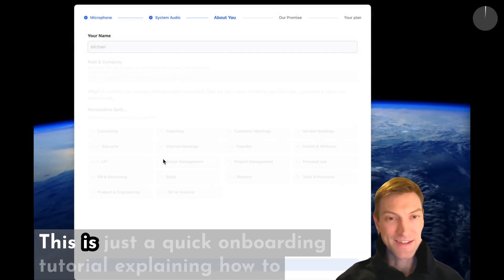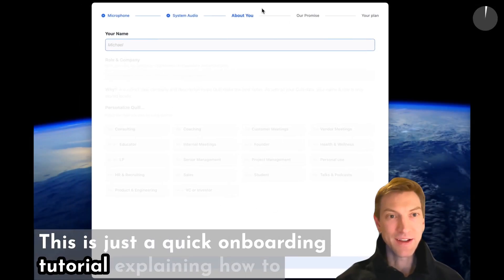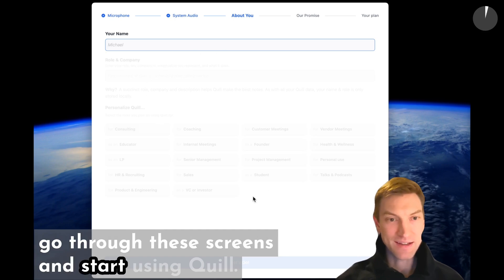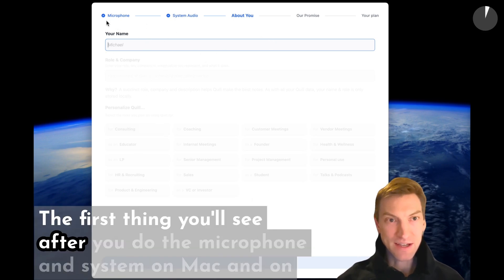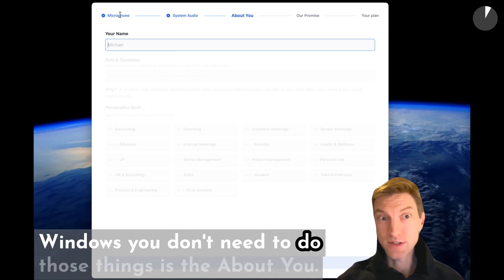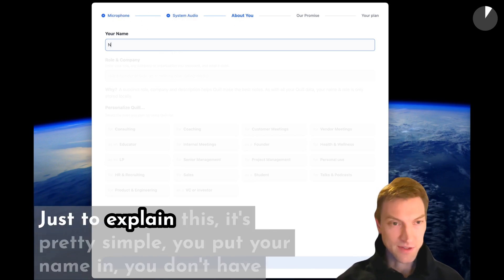Welcome to Quill. This is a quick onboarding tutorial explaining how to go through these screens and start using Quill. The first thing you'll see after you do the microphone and system setup on Mac (on Windows you don't need to do those things) is the About You section.